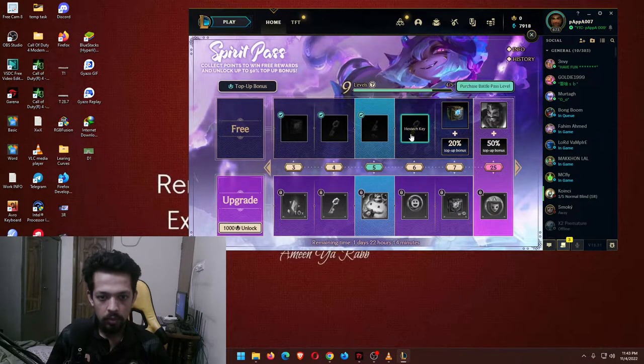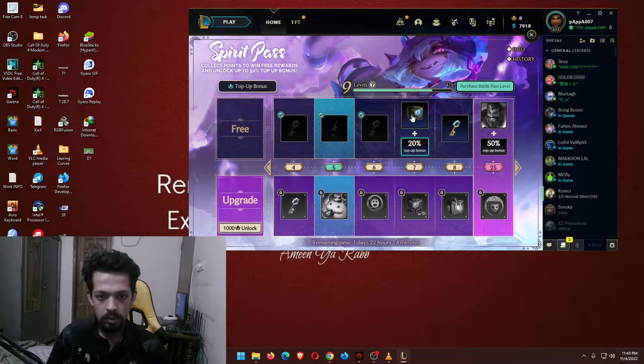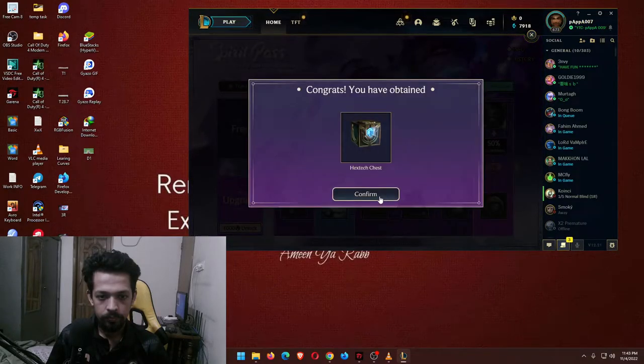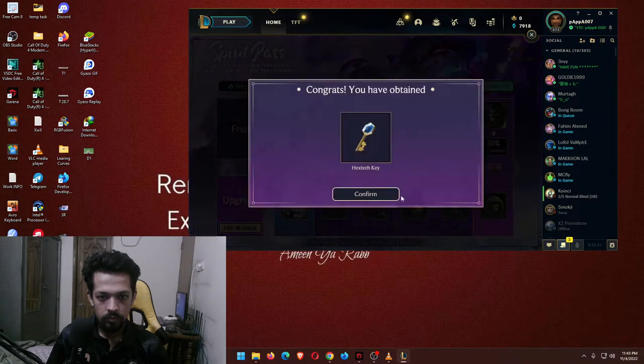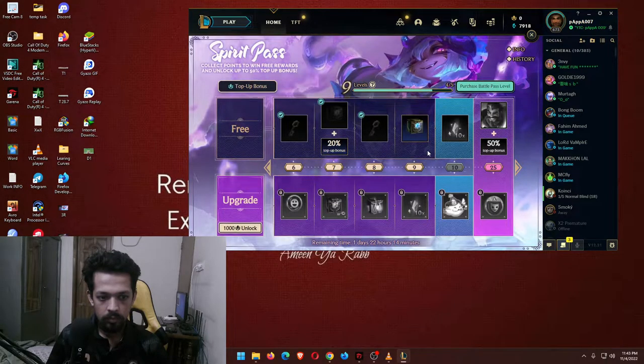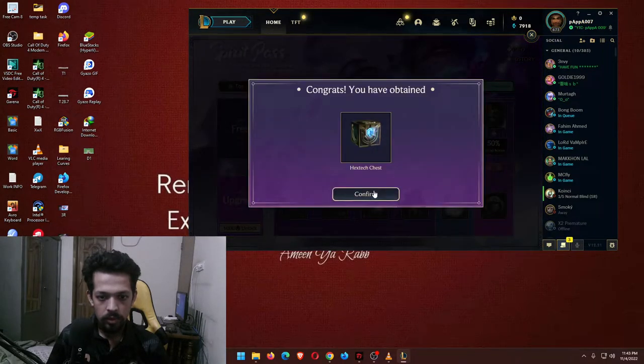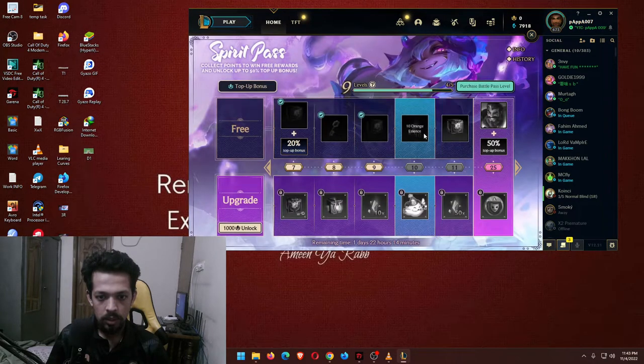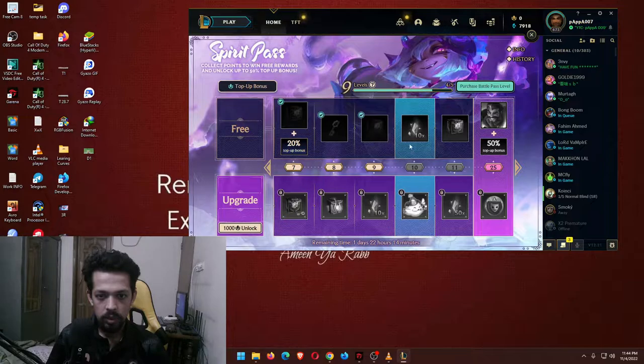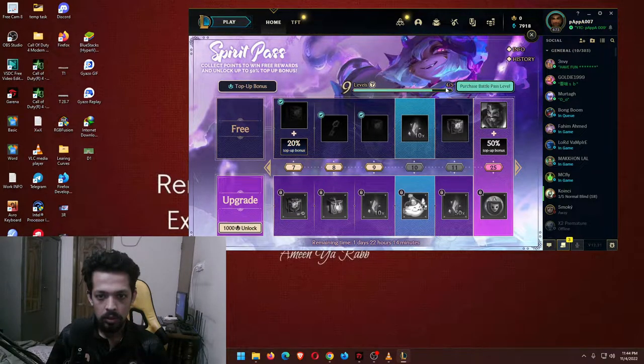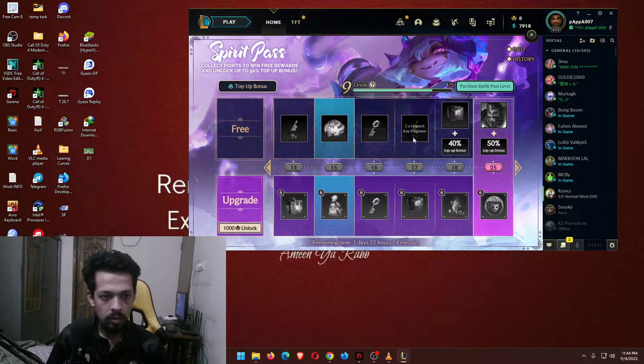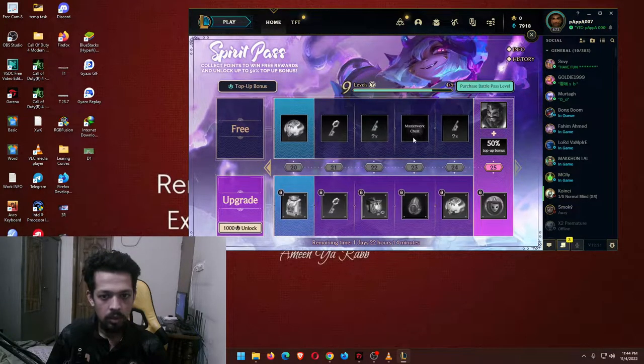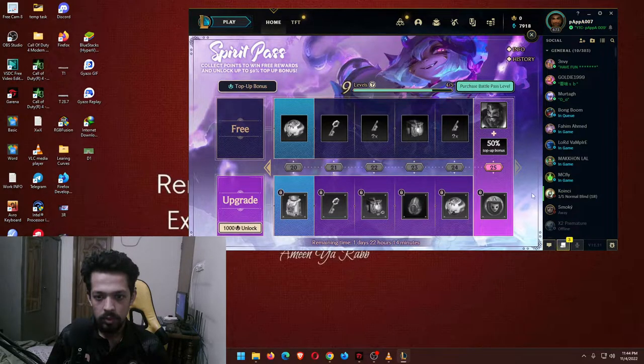Let me collect those, the hextech case. The bonuses are really interesting. Orange essence isn't available, it's all about nine. That has changed a lot.